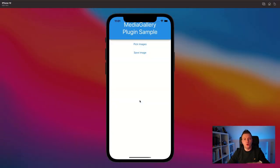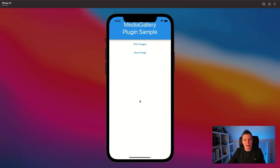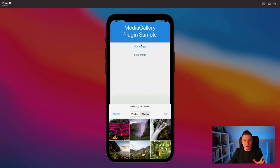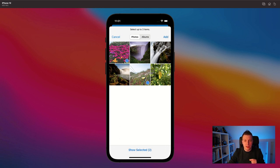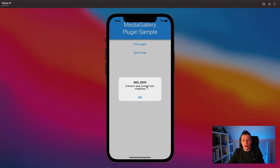Let's have a quick look at what we're going to implement. You can see the media gallery plugin sample. I have two buttons: pick images and save an image. If you pick images, you can select up to three items. You can see it here at the top, and whenever you select three it blacks out - you can't do anything more until you unselect one and select another one. We can see the metadata of the file, and we can actually get the stream of the file and do whatever we want with the bits we get from it.